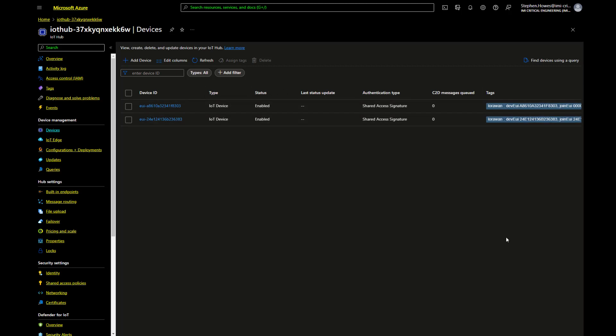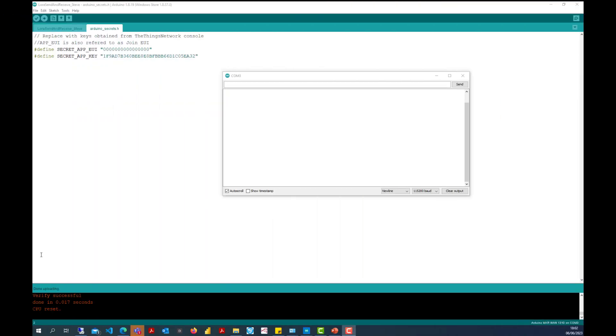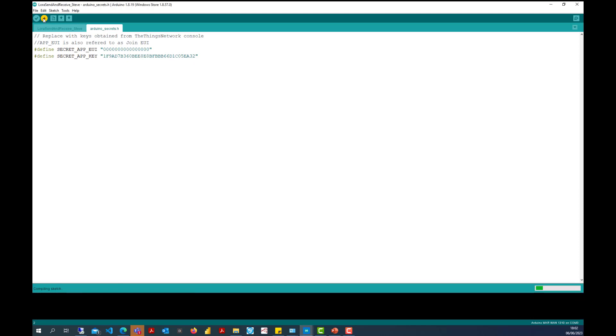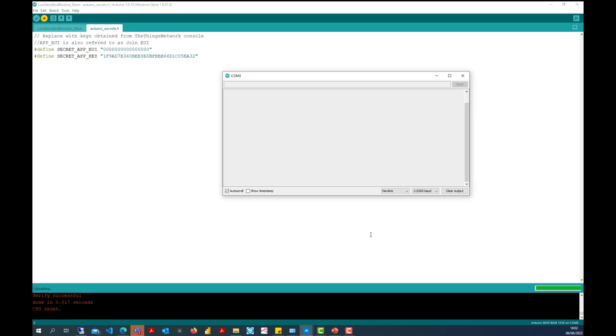As it's a digital twin if I register the device through my Things Stack network it will automatically register it on here. To finish off this demo I'm going to show you the data coming from the Arduino all the way into Azure and the digital twin. So I have my Arduino code here. I have my join keys that I've put in. I'm just going to restart this.